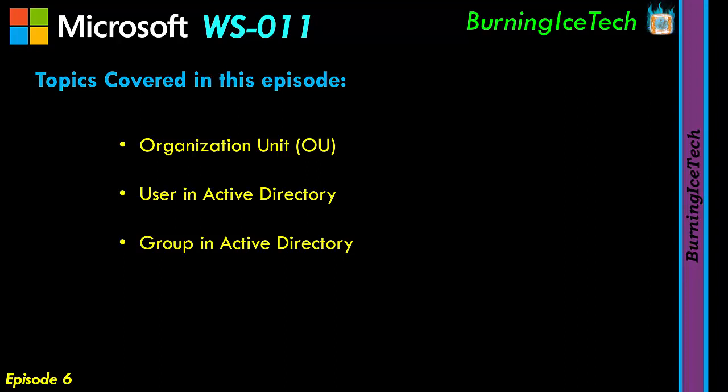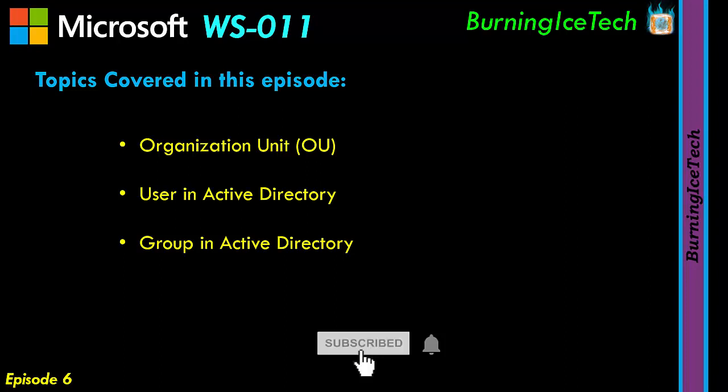The second is going to be users in Active Directory, and then lastly, we have groups in Active Directory. Now, in case you're wondering, don't stress, we are going to be demonstrating these practically on Server 2019's Active Directory for you guys in a few moments. We just need to first discuss what the theory is behind all of this.